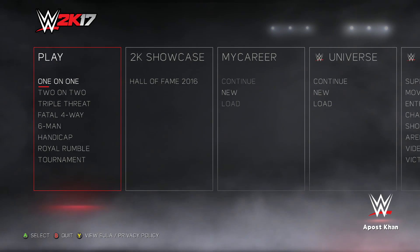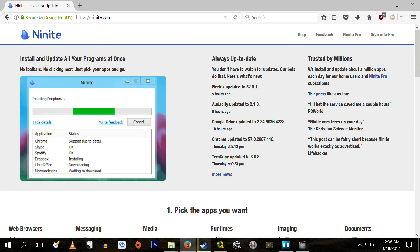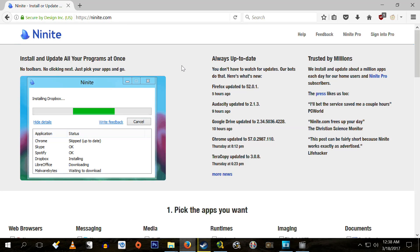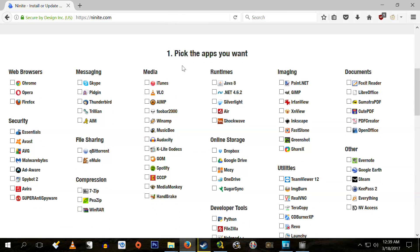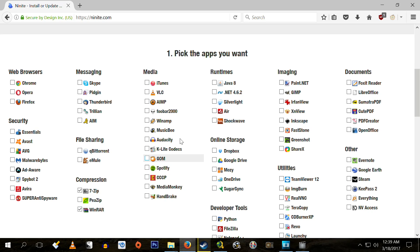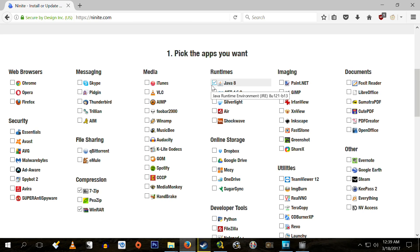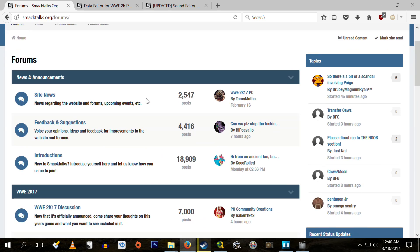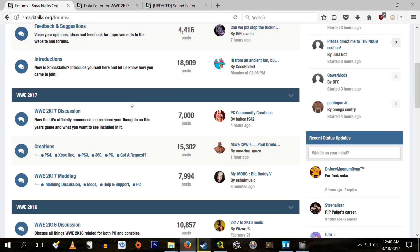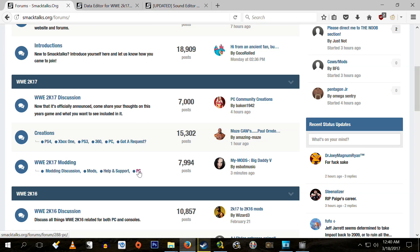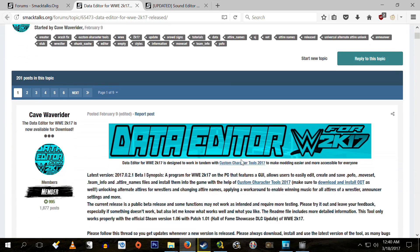First of which are the prerequisite programs, which you likely already have installed on your computer. You'll need either WinRAR or 7-Zip for extracting the mods once you've downloaded them. Then you will need to have Java Runtime Environment installed on your computer in order to use Cave Wave Rider's Data Editor. I recommend downloading these from Ninite, which is a safe and secure site that isn't going to install spyware or malware on your computer like some of these other less reputable host sites tend to do. Now on to the meat and potatoes, the tools we will actually use to install the mods.